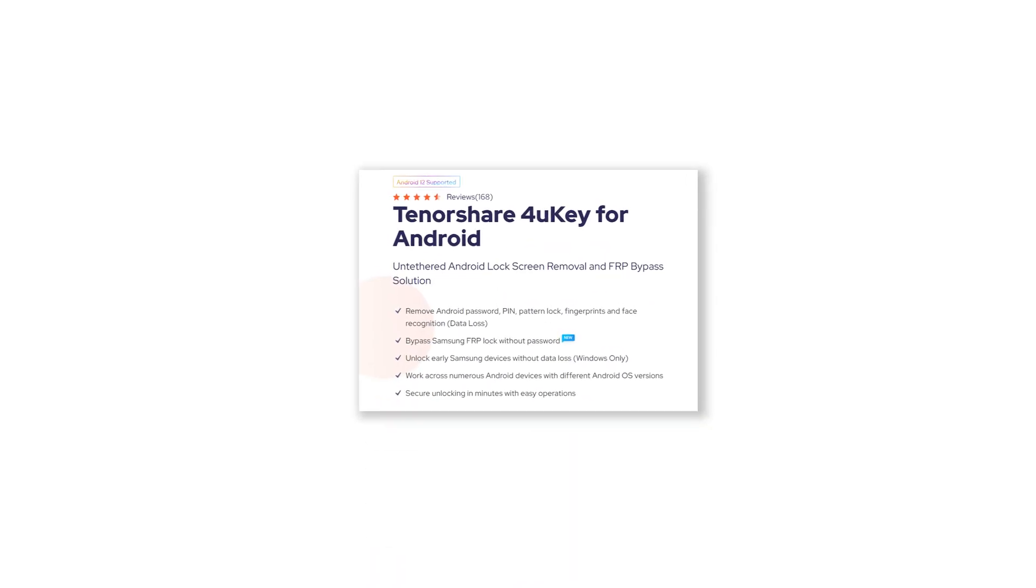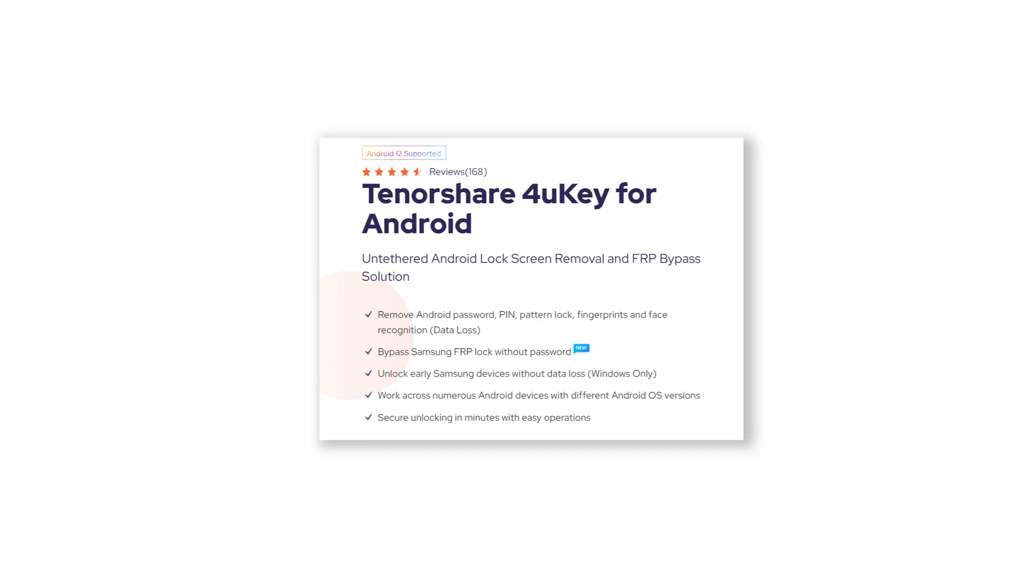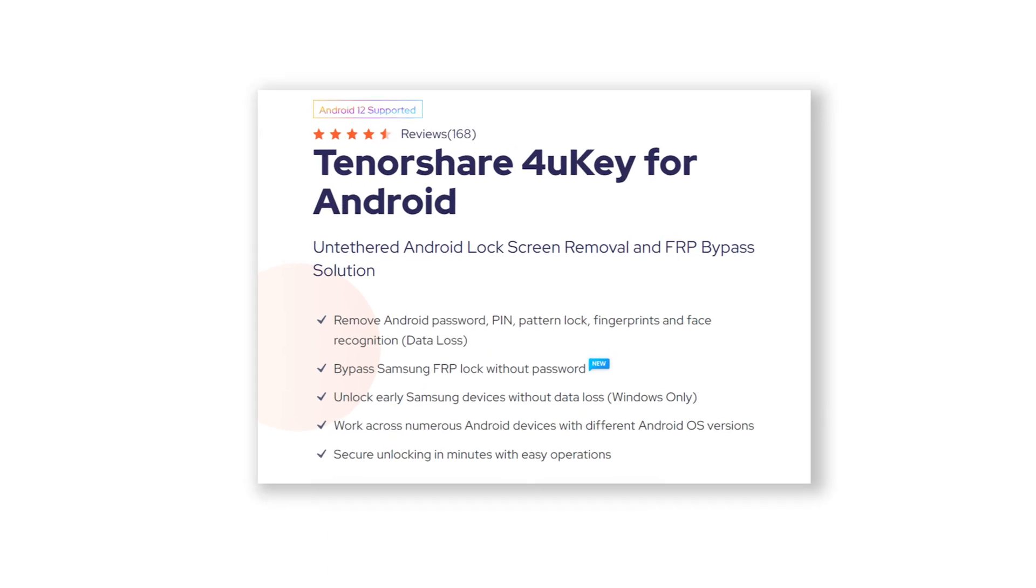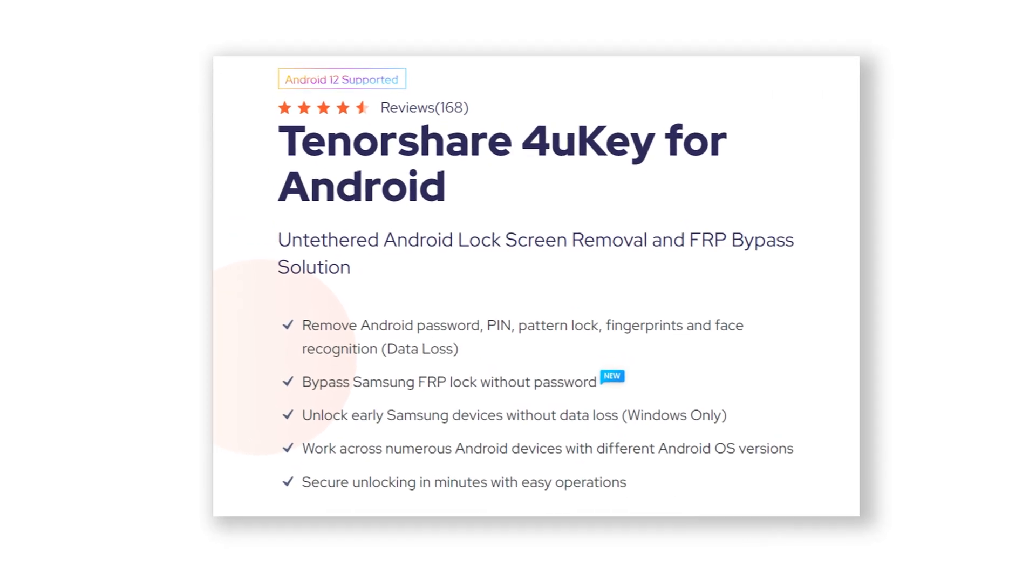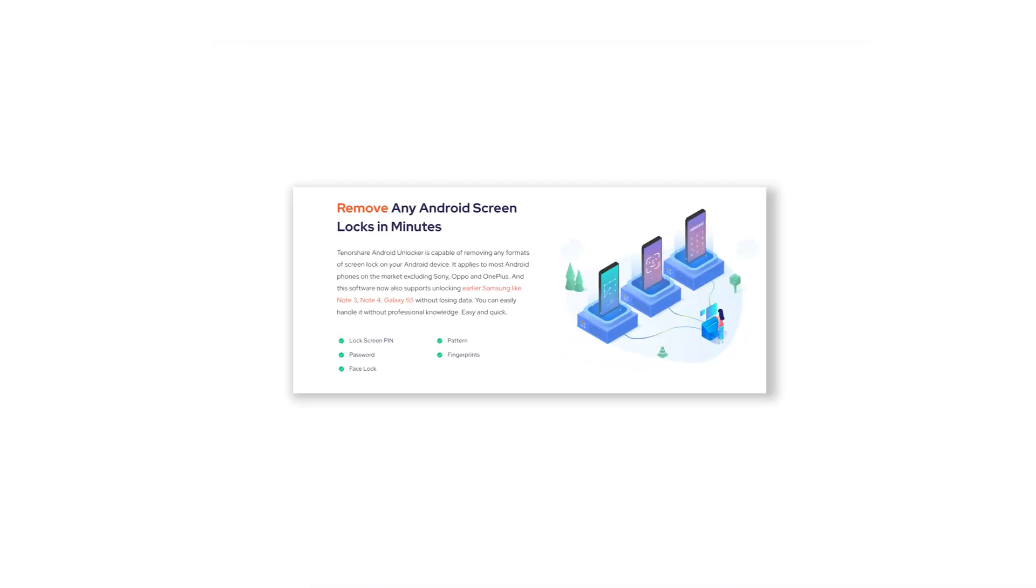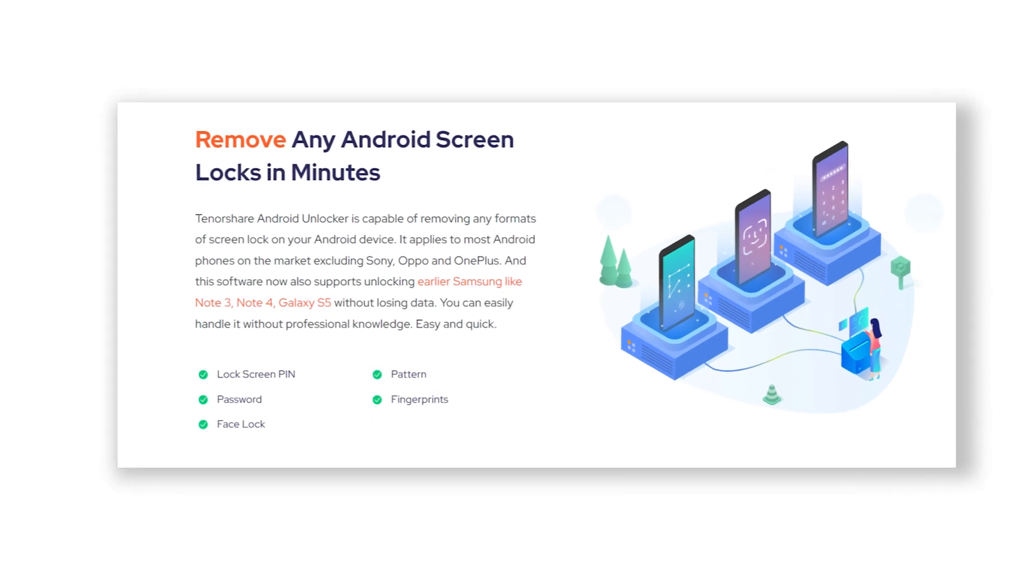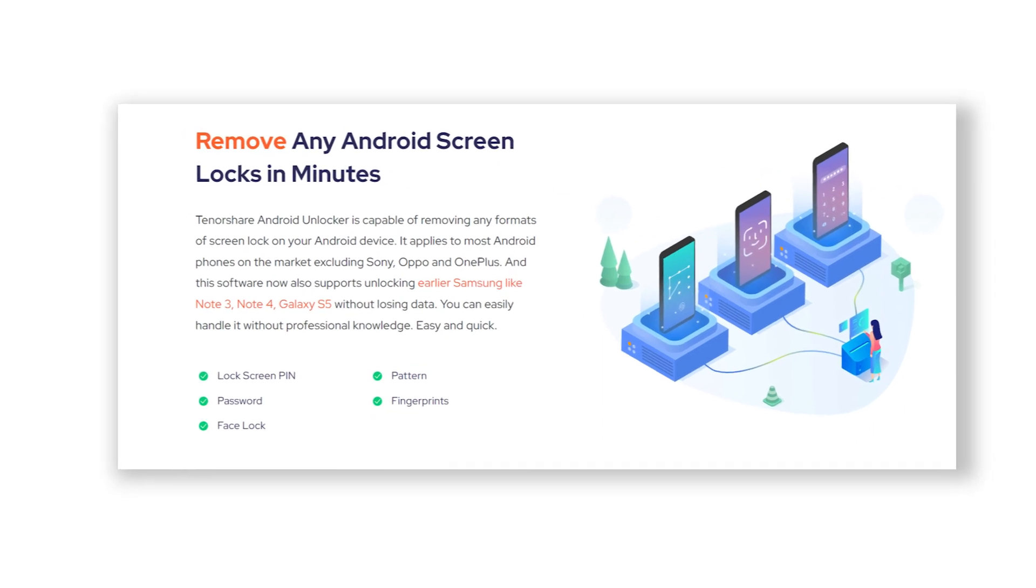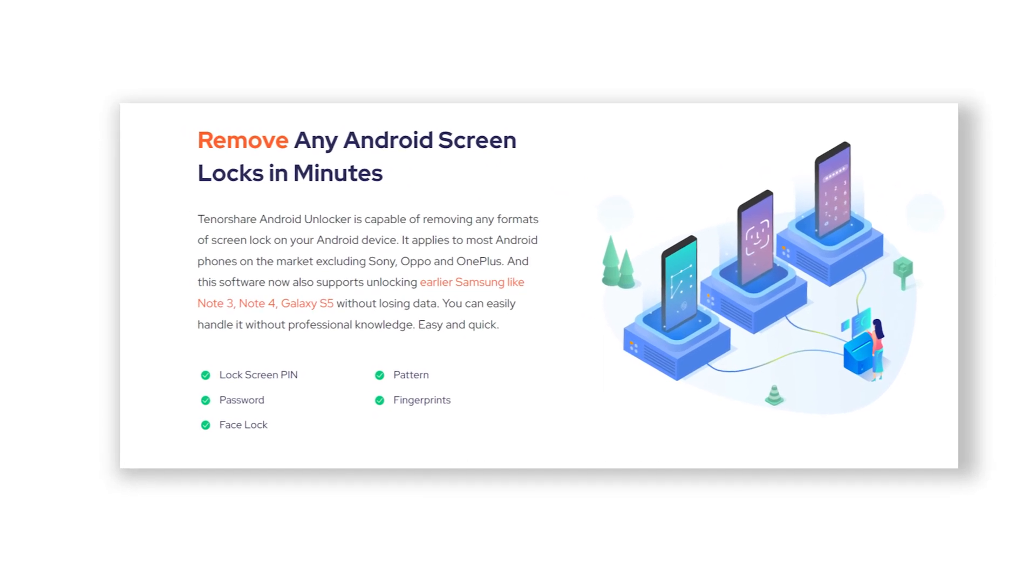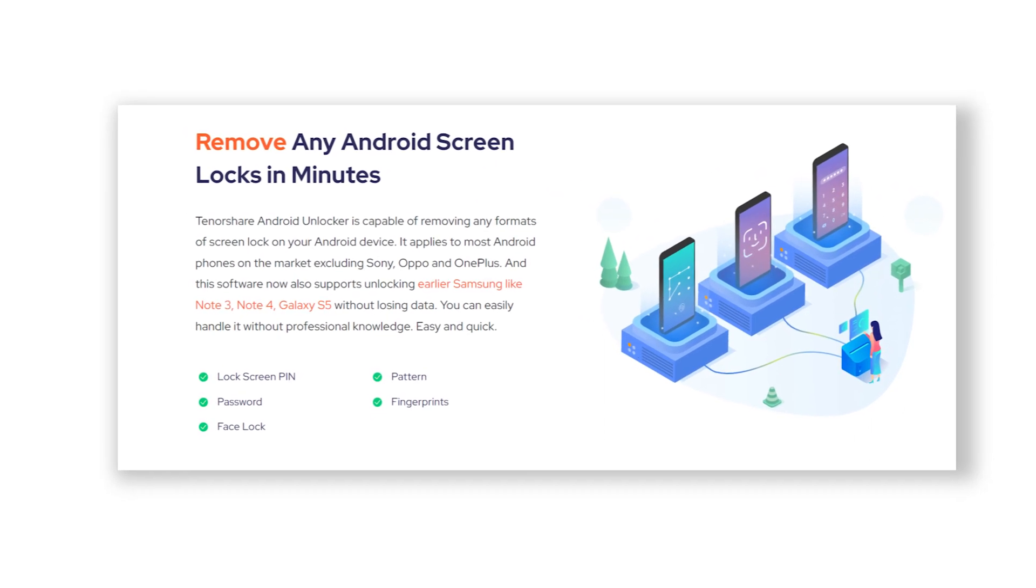Here I recommend using 4Key for Android. This is the most fast and easy tool for Android users to bypass screen lock in seconds. You can check the download link in the description and download it.